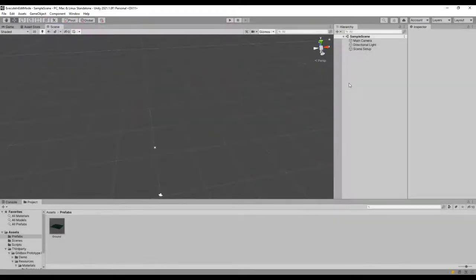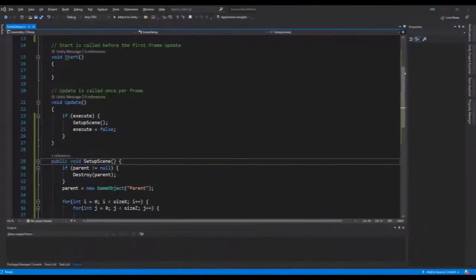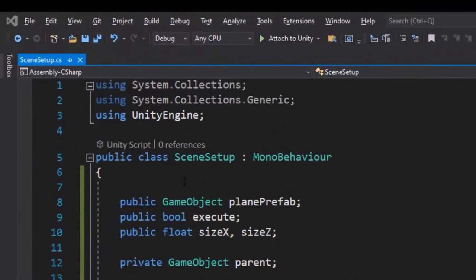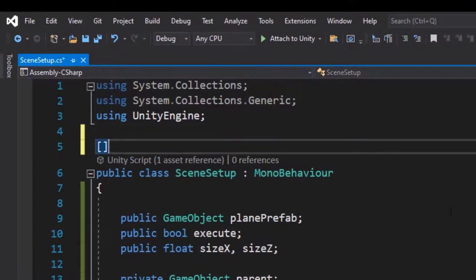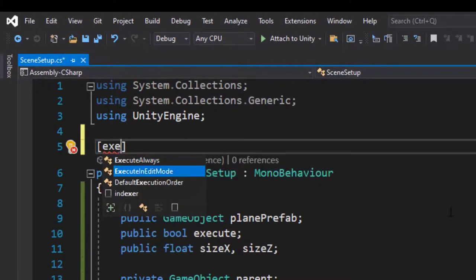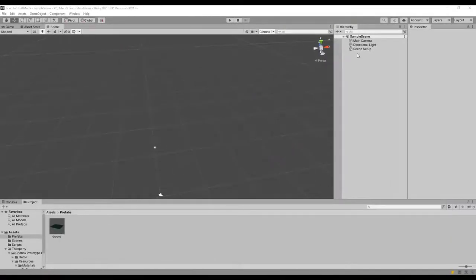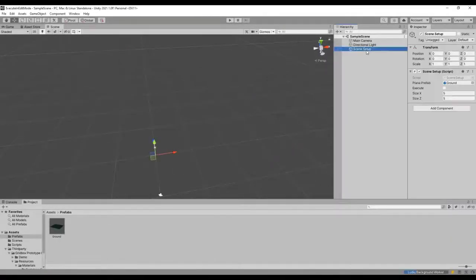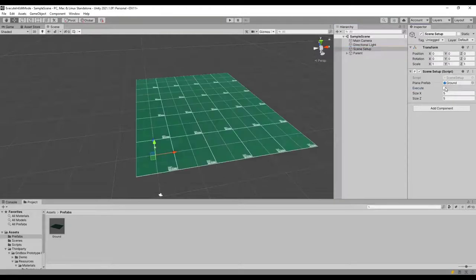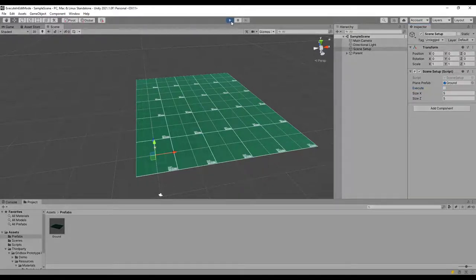To fix that we need to make the script run in edit mode. Back in Visual Studio, we add the ExecuteInEditMode attribute to our class. Save the script and back in Unity, select the SceneSetup game object, hit Execute — boom! Now we have our map in edit mode, which means we can't lose it, even if we enter and exit play mode.